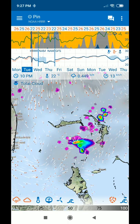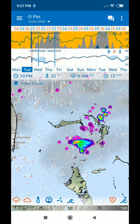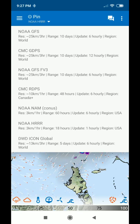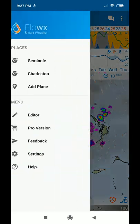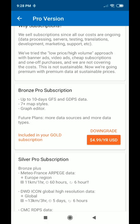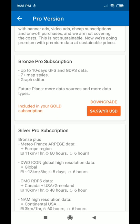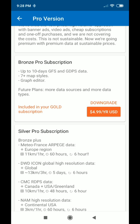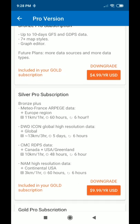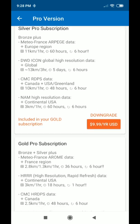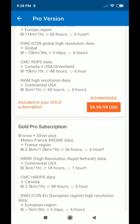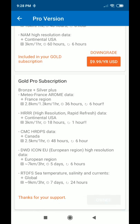Here we have the NOAA HRRR data, and when we compare the data we have on top the NOAA GFS. Going to the pro versions, you can see what's included. The GFS tier is $4.99 per year, then we have the silver with Météo-France, Deutscher Wetterdienst, Canada, and a high-resolution model for $9.99 per year. Then in the gold pro subscription, this is the HRRR — High Resolution Rapid Refresh.